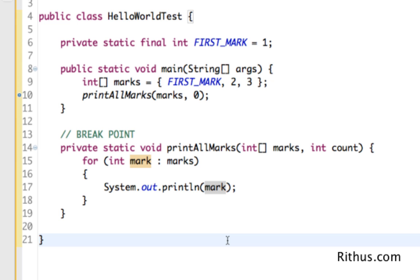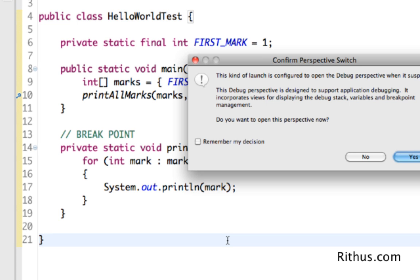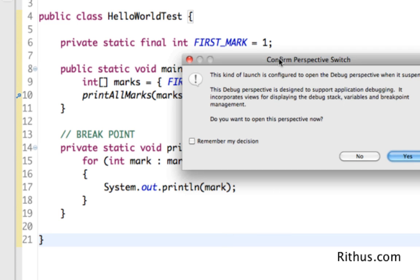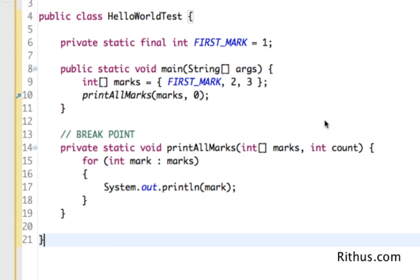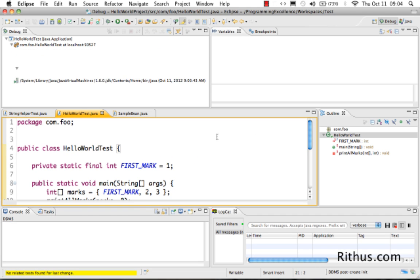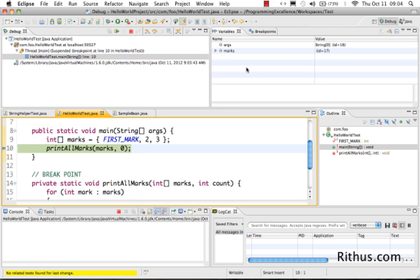Right-click, 'Debug As Java Application', and now Eclipse asks you to confirm a perspective switch. Eclipse thinks it's better to do debugging in the debug perspective rather than the Java perspective. So Eclipse is asking me to switch to the debug perspective, and I think that's the right perspective to be in when debugging. I'll go ahead and click Yes.